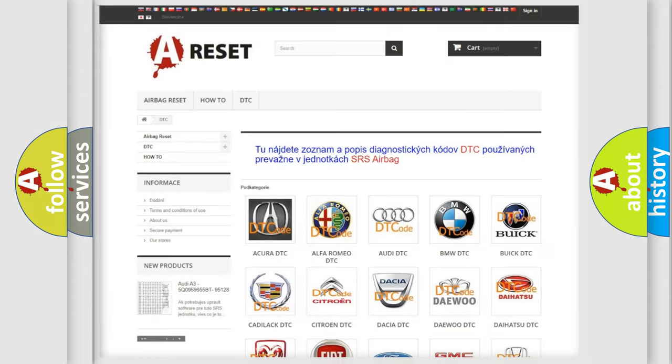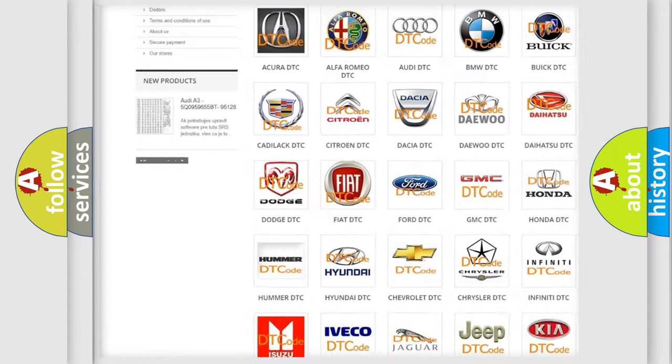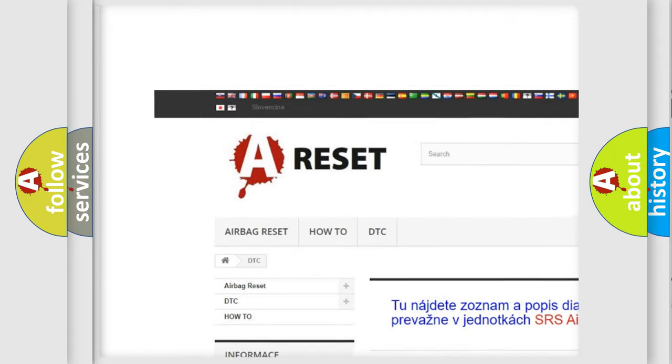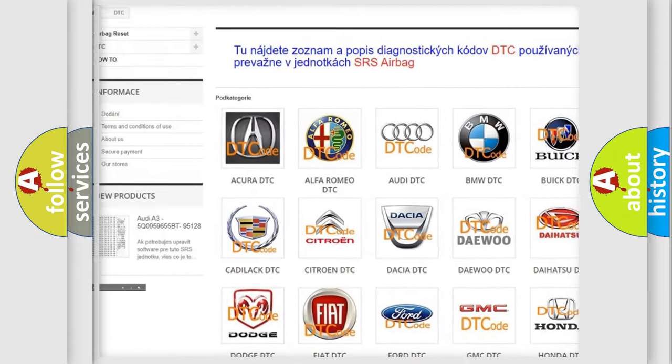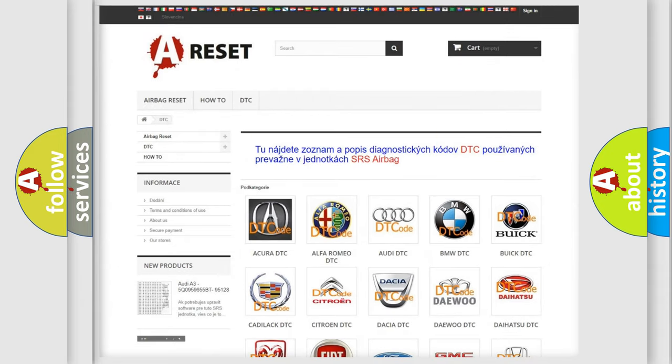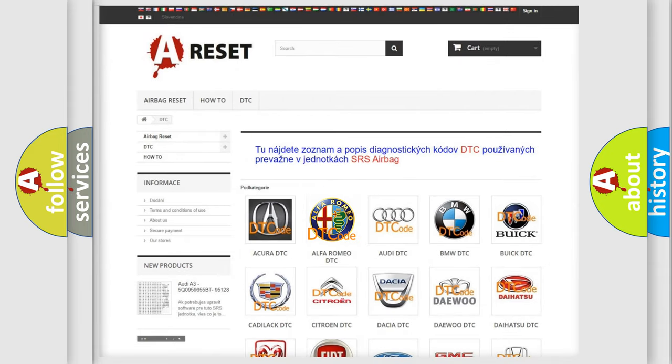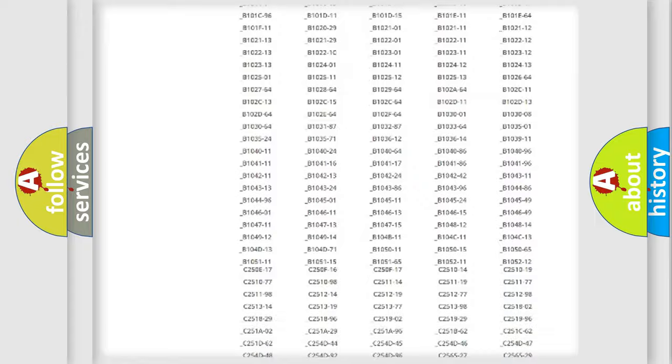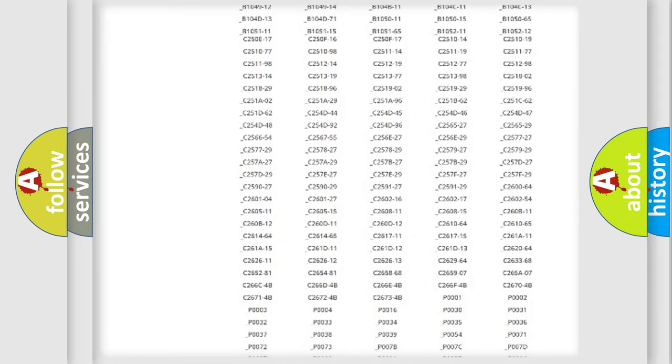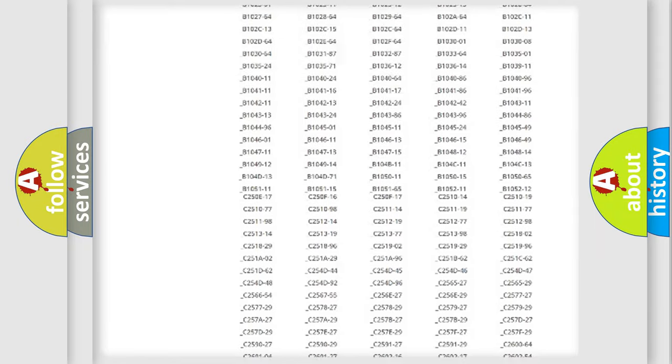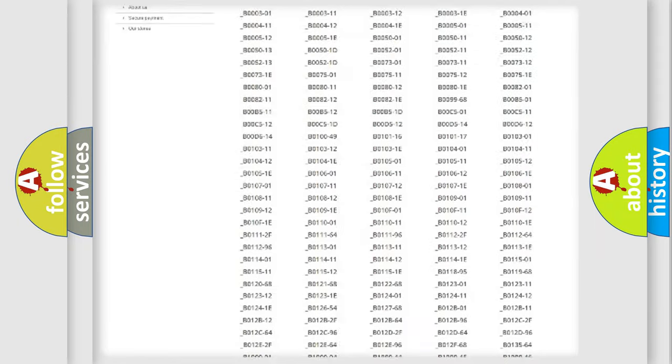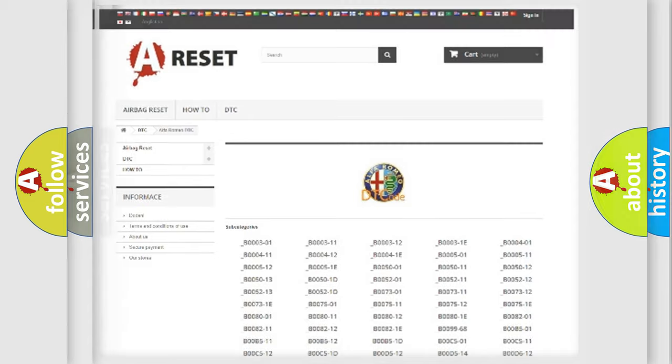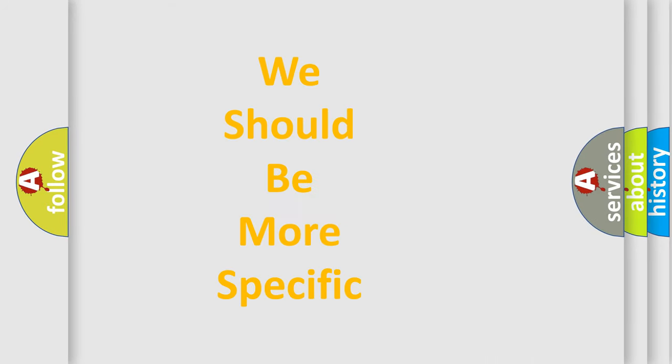Our website airbagreset.sk produces useful videos for you. You do not have to go through the OBD2 protocol anymore to know how to troubleshoot any car breakdown. You will find all the diagnostic codes that can be diagnosed in Alfa Romeo vehicles, also many other useful things.